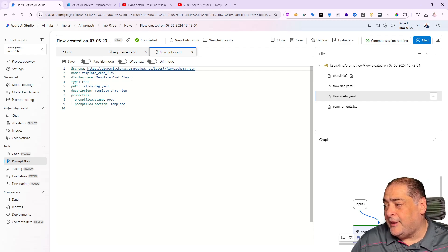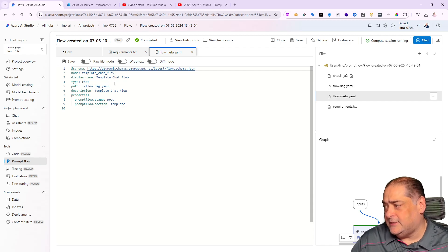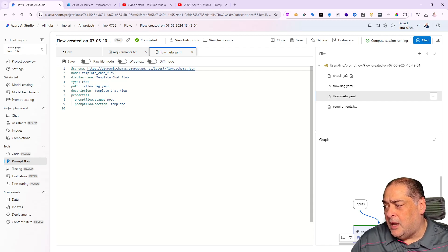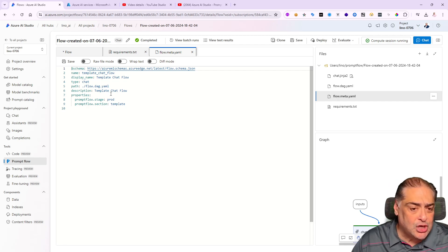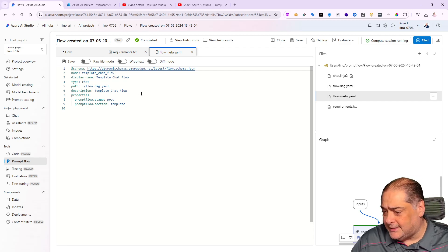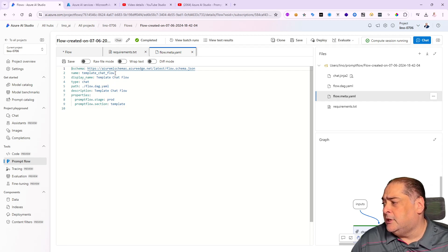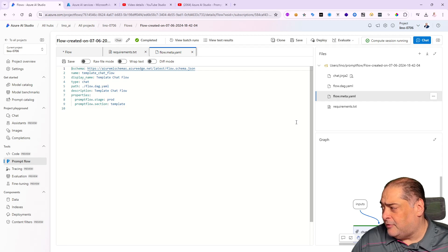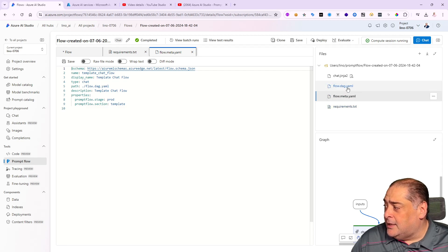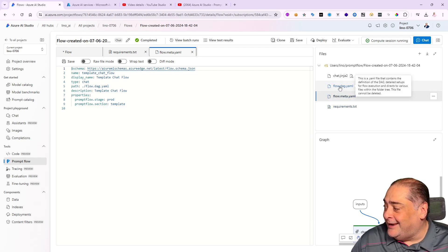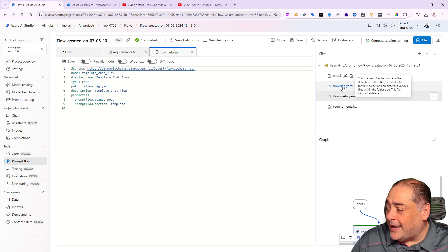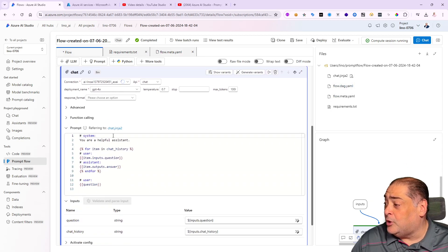There's also a flow meta.yaml file, very important as well. Think of it as a description of the template you're using. In our case we're bringing this from PowerFlow stage production, and the template itself is the template chat flow—it's not a standard flow, not an evaluation flow. It explains all the stuff in the schema of the yaml file.